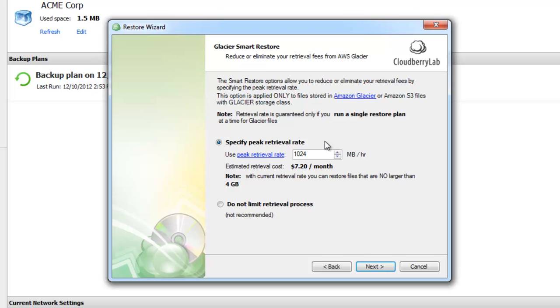Now we see the most important page of the restore wizard, which allows you to specify the peak retrieval rate. As you know, the amount you pay is determined by how fast you retrieve the data. When you change the peak retrieval rate, you can see how your estimated retrieval cost changes and how the size of the largest file you can retrieve changes.